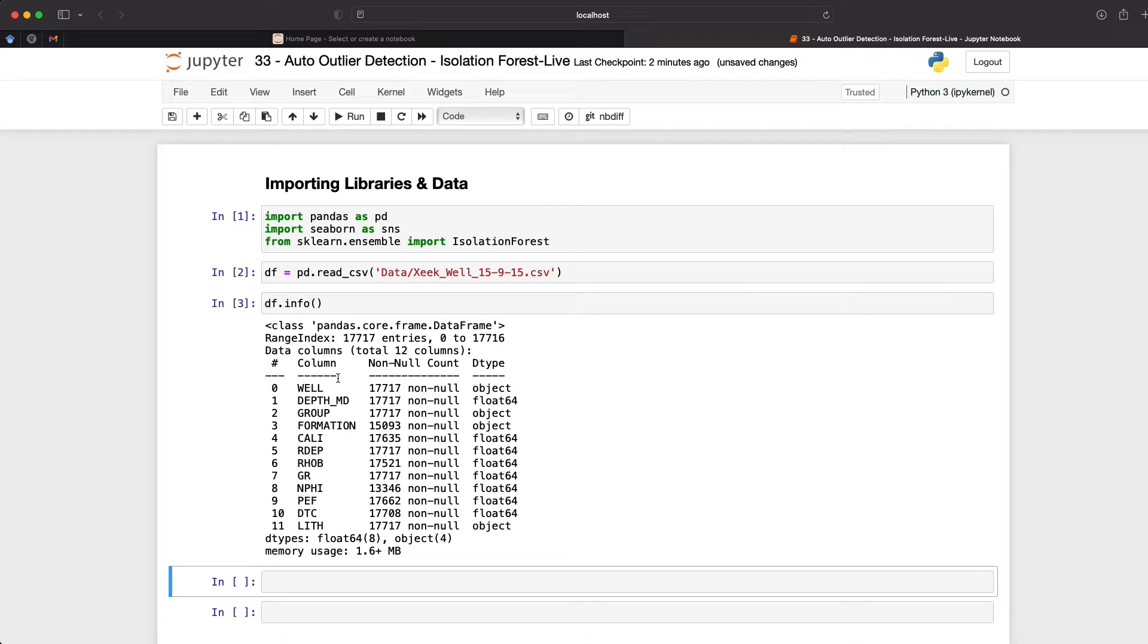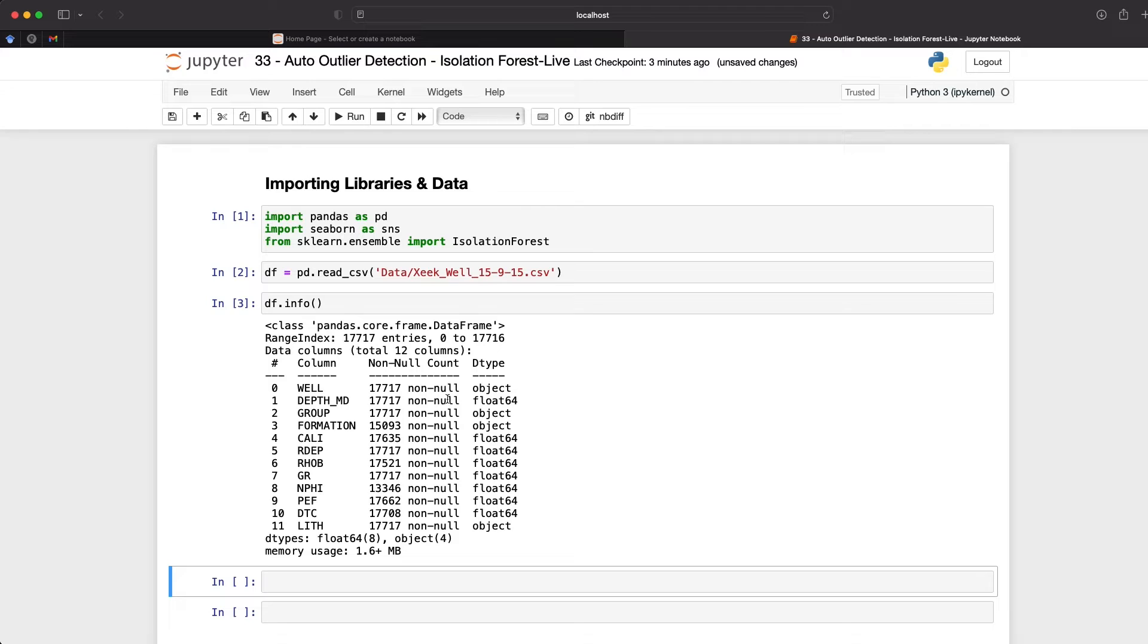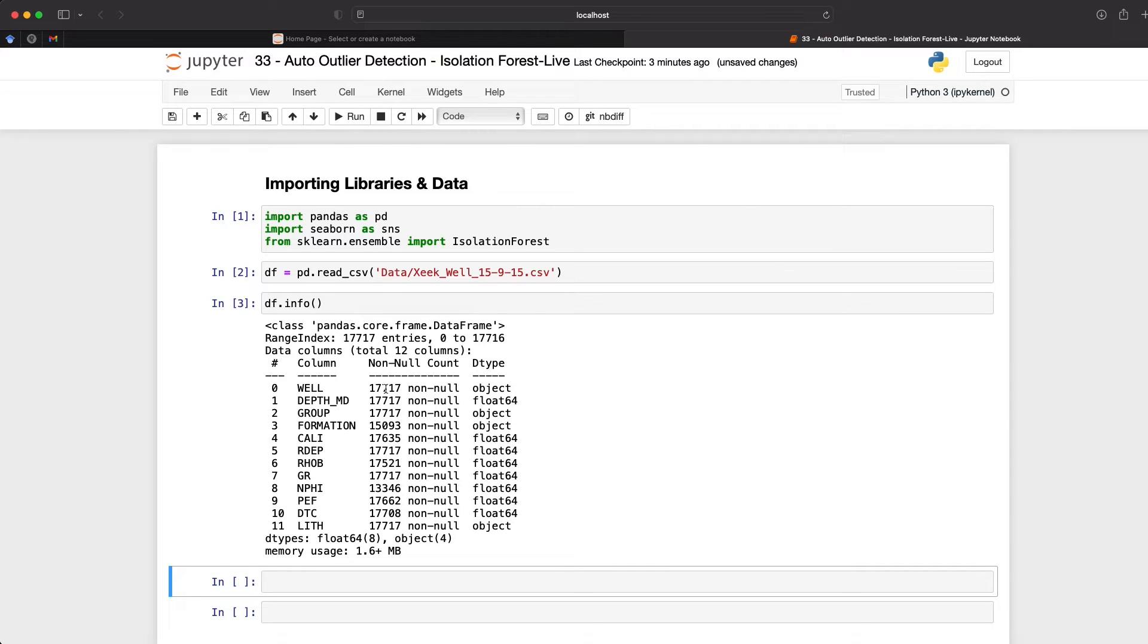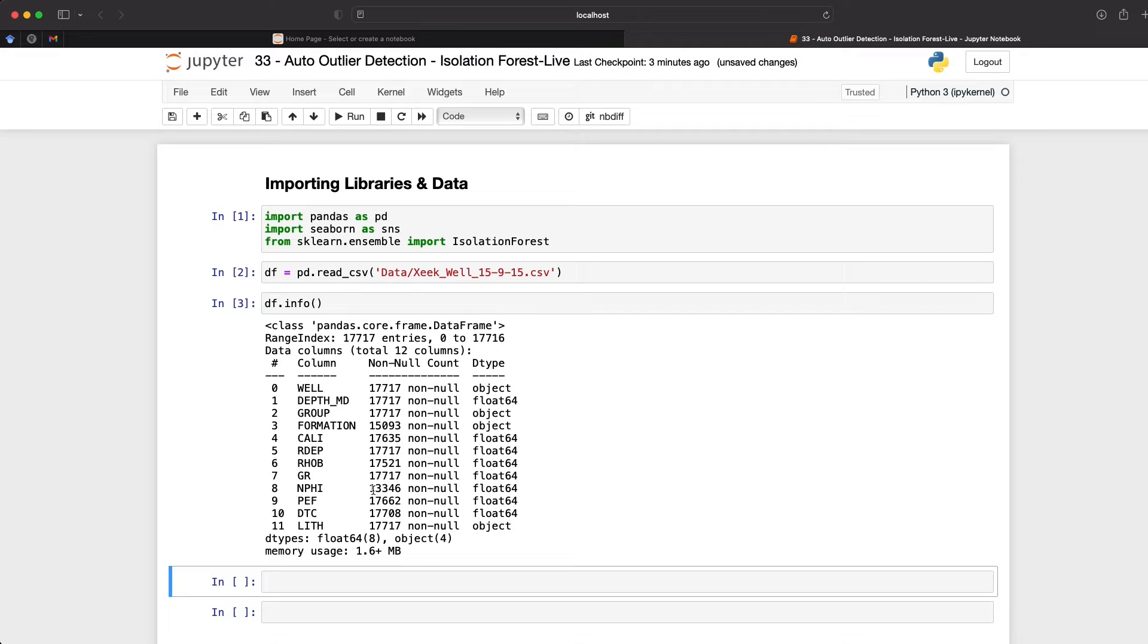And this returns a summary of all of the columns within the data frame. And we can see that we've got a total of 12 columns here. And we can also see the different data types. So we've got well, which is an object, and then we've got depth underscore md for measure depth, which is a floating point number. And we can also see the non null count or how many actual values we have within our data. So we can see that we've got some that are around about 17,000, and then some that are much lower than that. For example, this column here called n phi has about 13,000. So this indicates that we have missing values within this particular column.